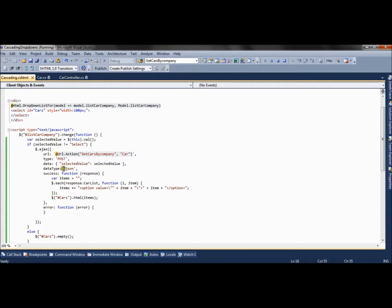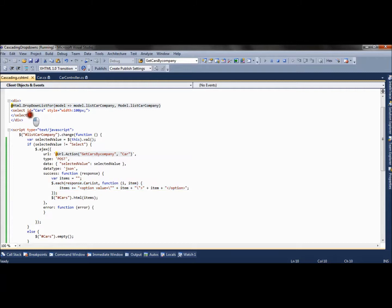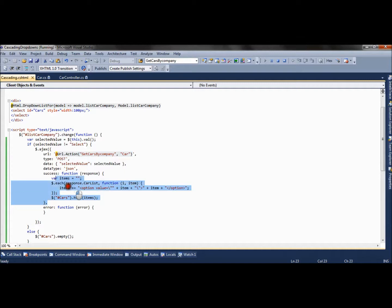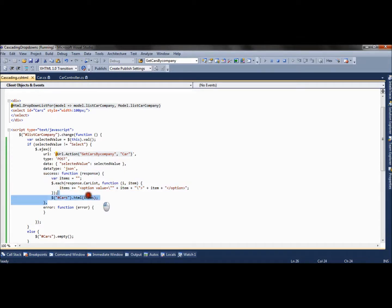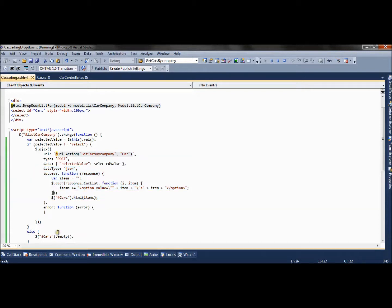Back in the view, the JSON response returned from the second table is iterated, and one by one each car name is appended to the second drop-down list. This is how selecting one item in the first drop-down causes the second drop-down to be filled with the corresponding response.